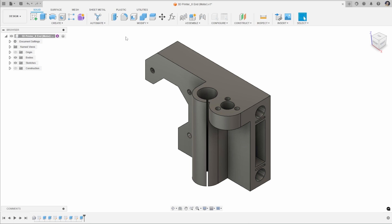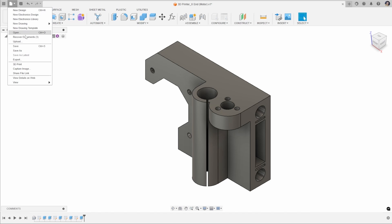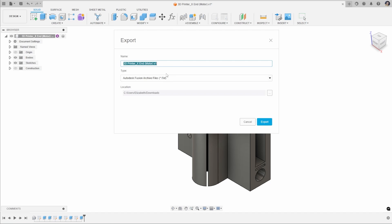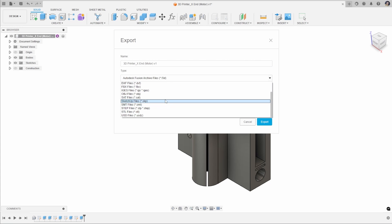Starting off with our file that we want to export as an STL for 3D printing. You may remember from our exporting different file types video, you can go File and Export, and one of the options for this is STL.